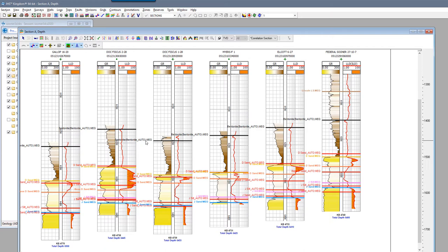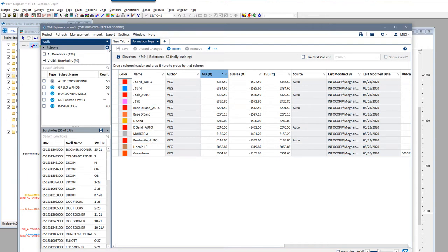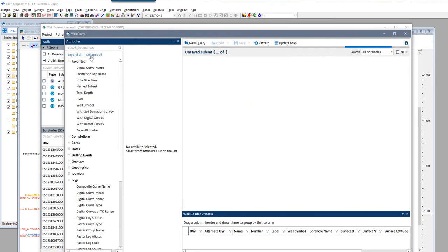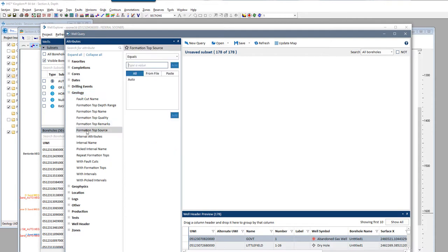Another neat thing is that any tops predicted from the Auto Top Picker are automatically sourced with the source of Auto. So even if you didn't create new formation top names and used the existing name options, you can still distinguish which picks you made by hand versus the picks that came from the Auto Picker, because they will have this Auto source.